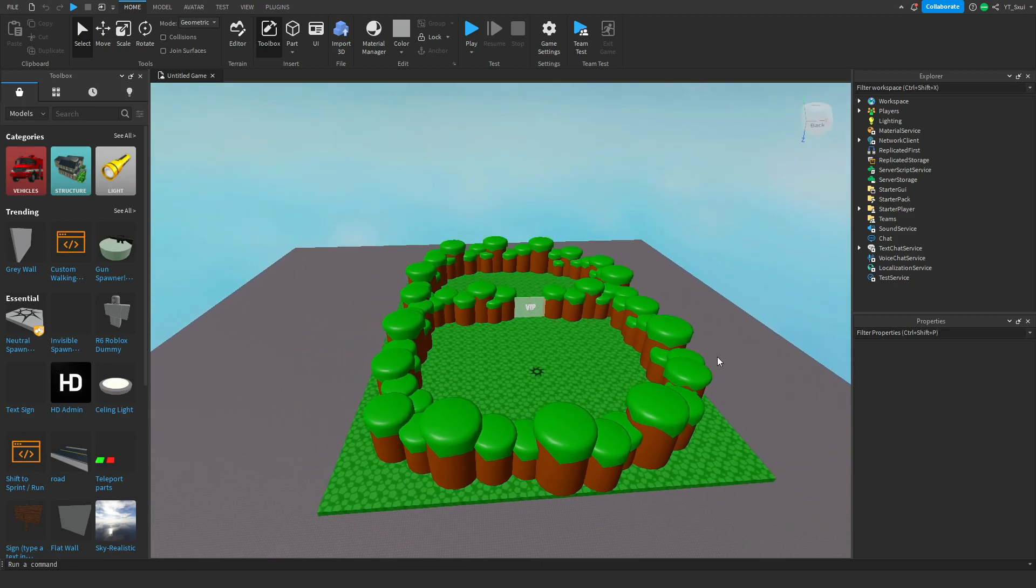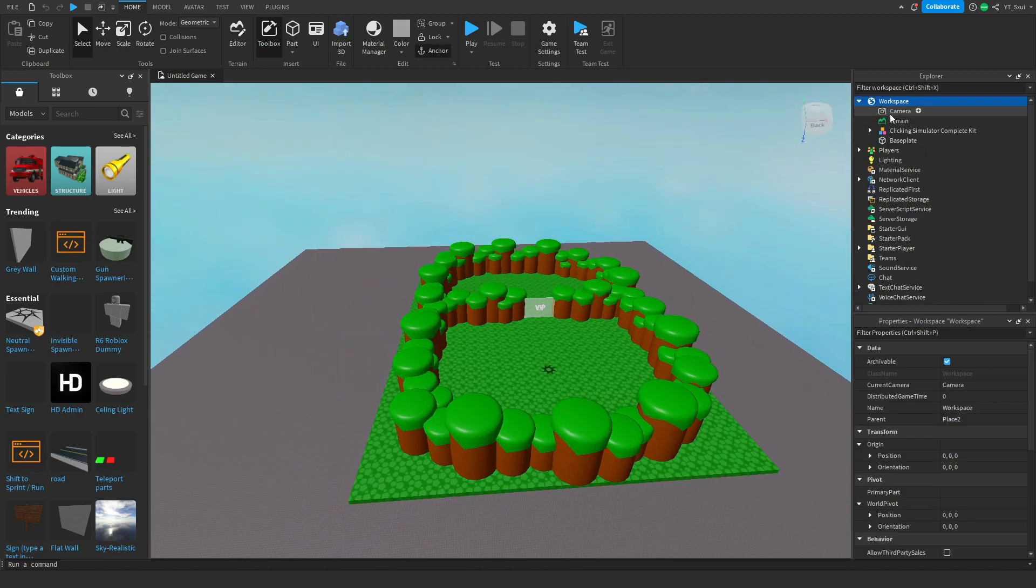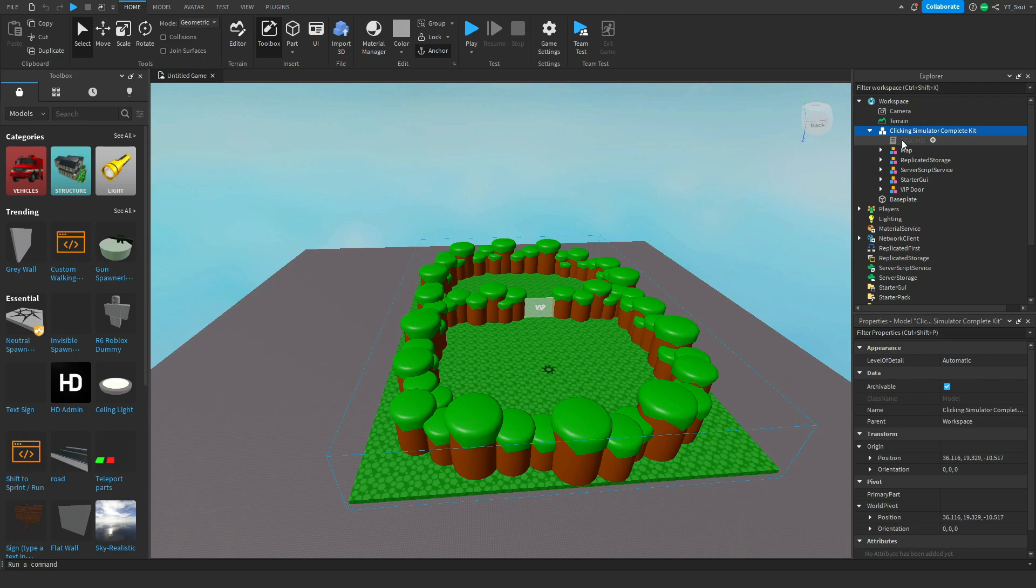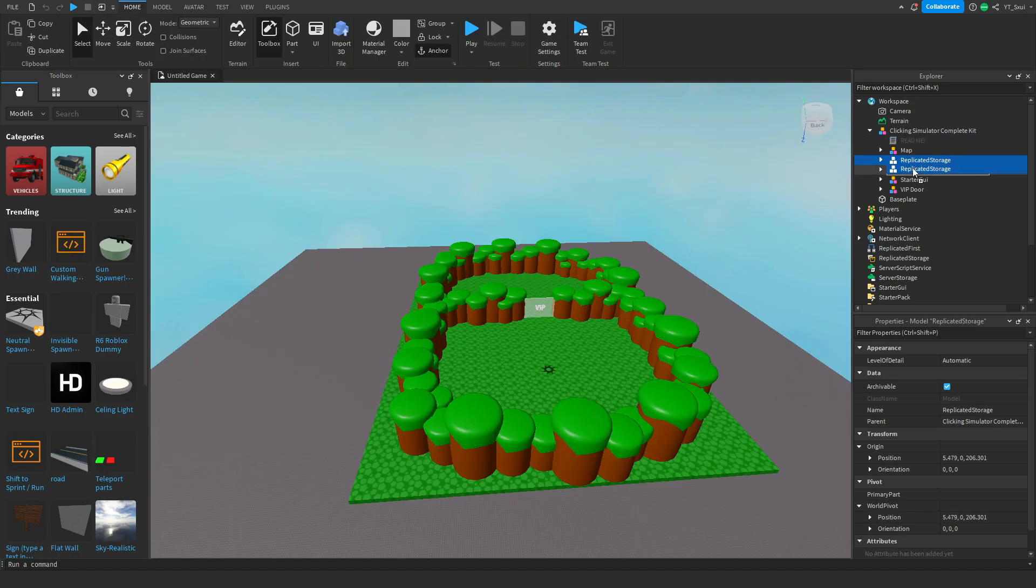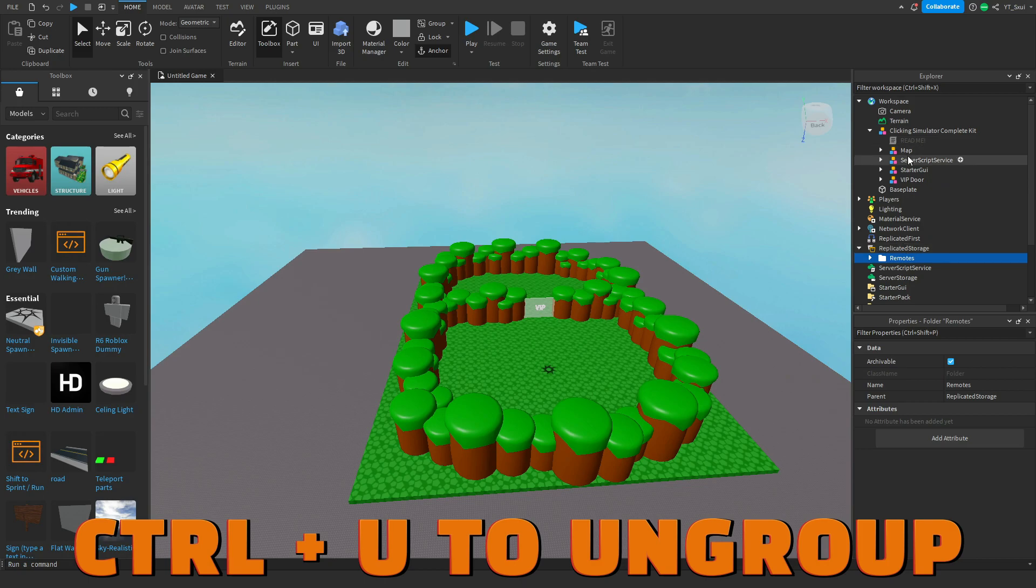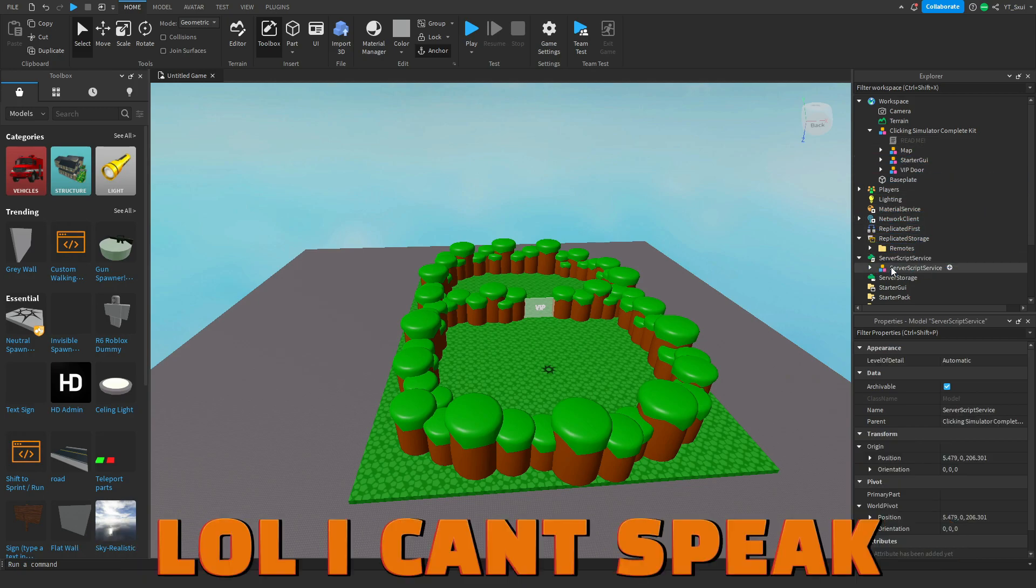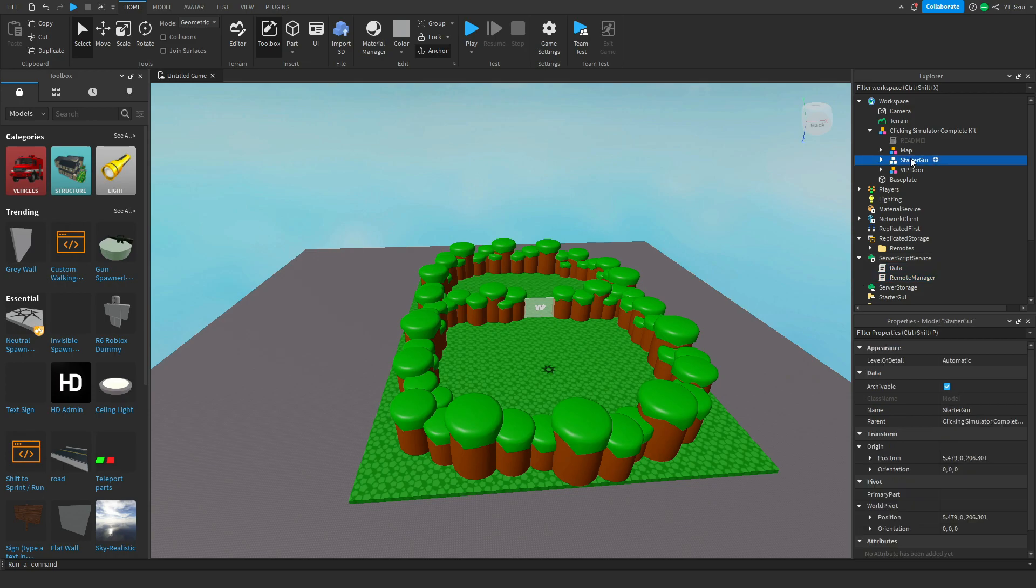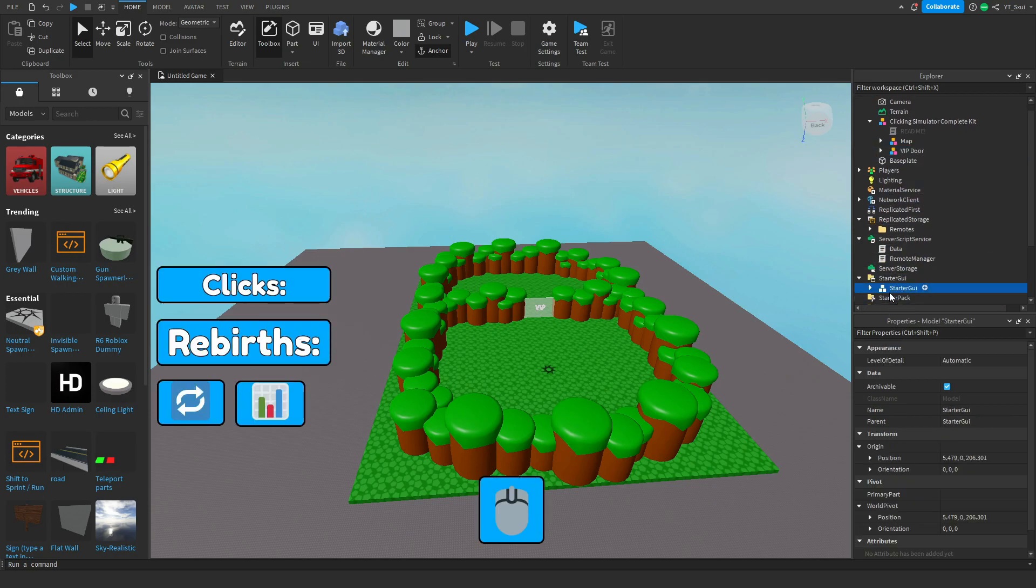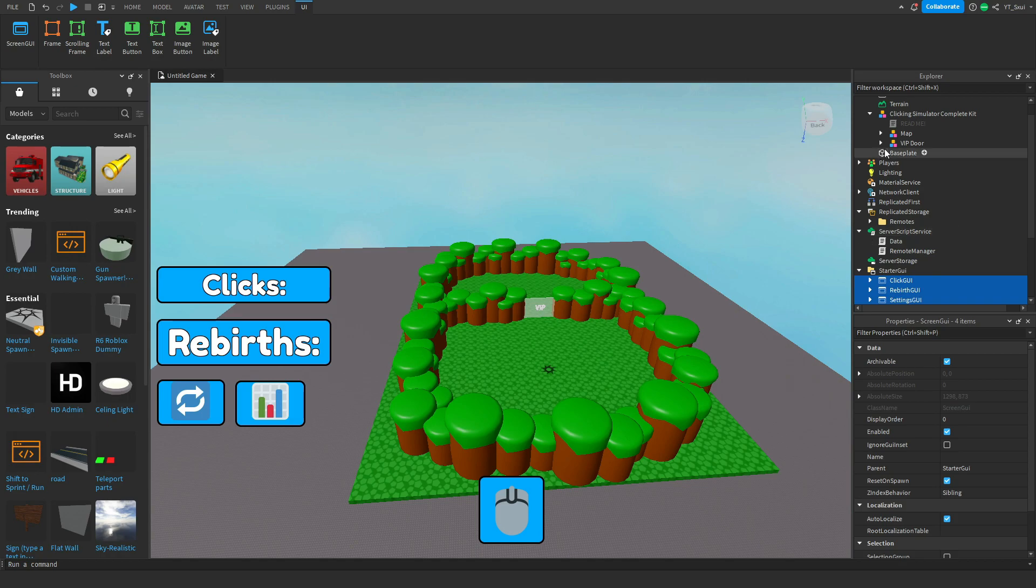Next, head over to the workspace and ungroup the kit where it tells you to. Press the readme script and read all that. Then you want to drag replicated storage to replicated storage and ungroup it, drag server script service to server script service and ungroup it, and drag starter GUI to starter GUI and ungroup it.